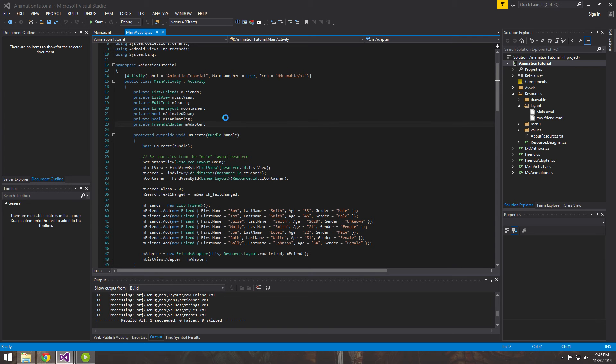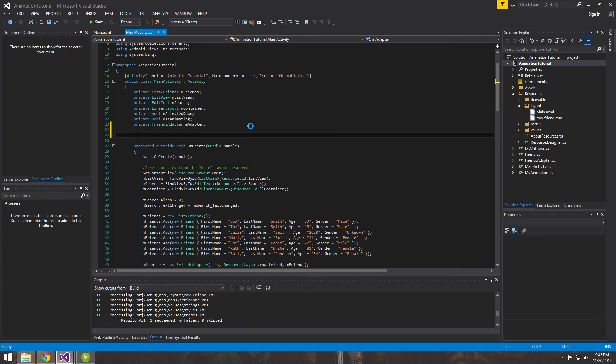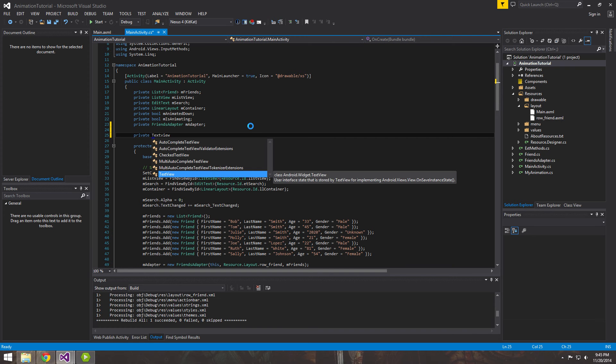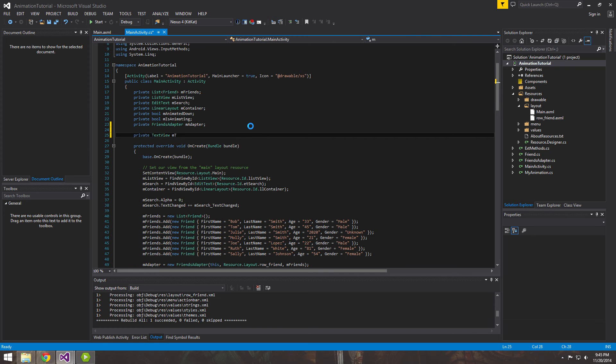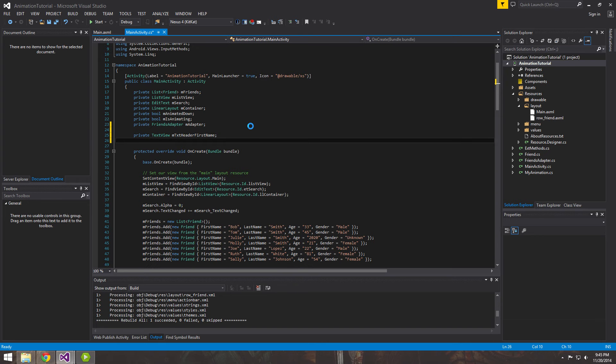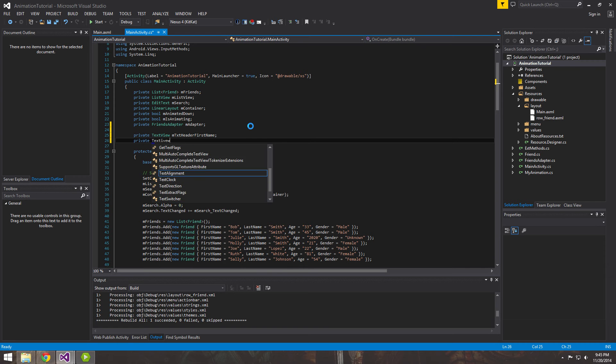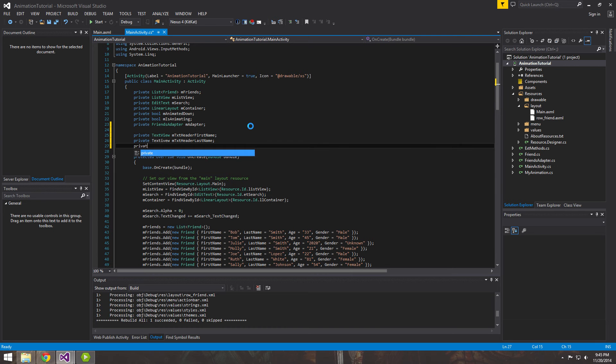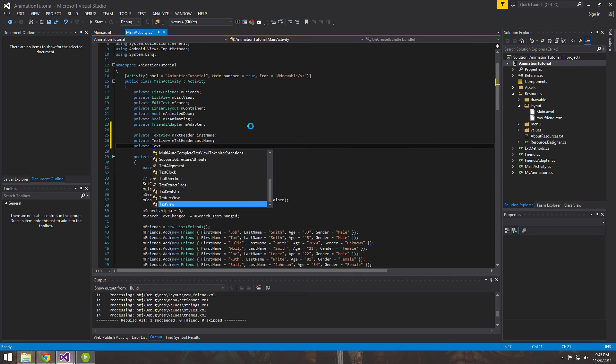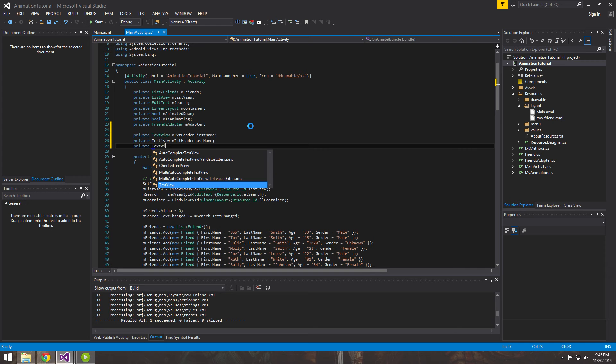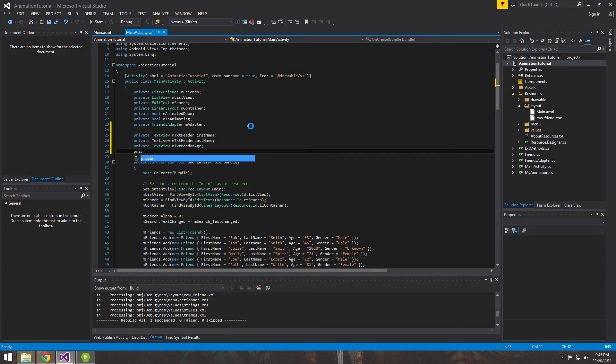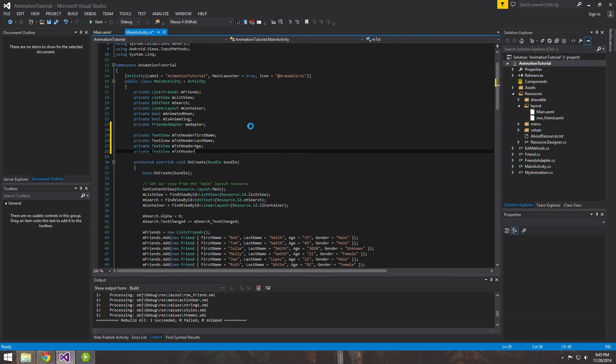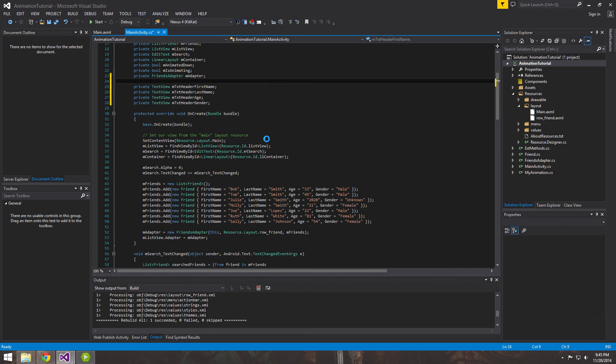And here we're going to want to add some variables. So each text view - first name, last name, age, and we're going to want a text view to reference the gender header. Let me go ahead and fix this.